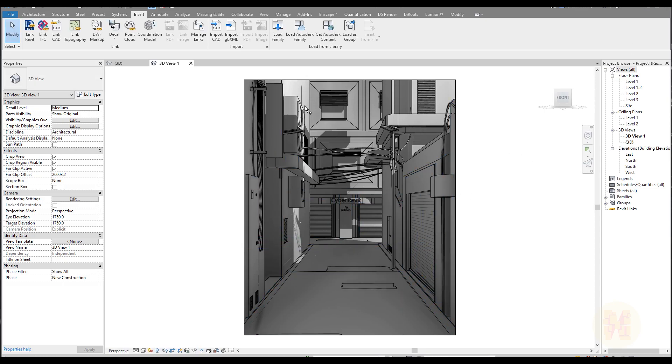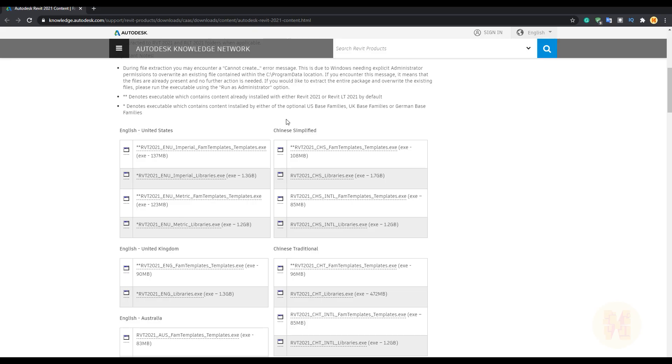Anyway, if you don't want to use the cloud service from Autodesk, you still can upload your families. I mean, you can upload it directly to your local machine and work there. As you can see, it's here. Get Autodesk content. Let me, I will go inside to this content. And as you can see here, you can just download the file.